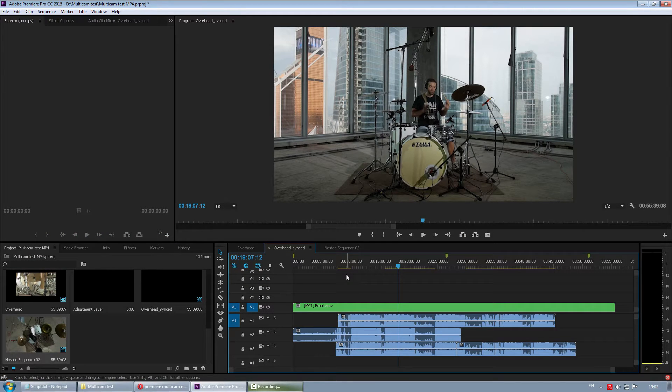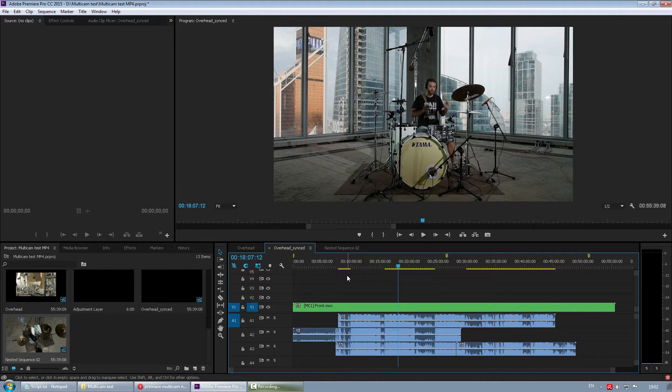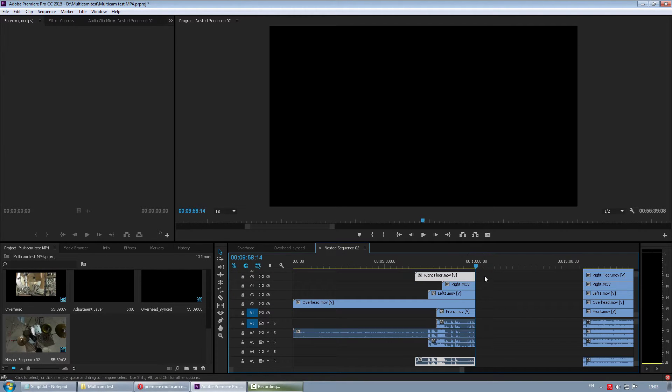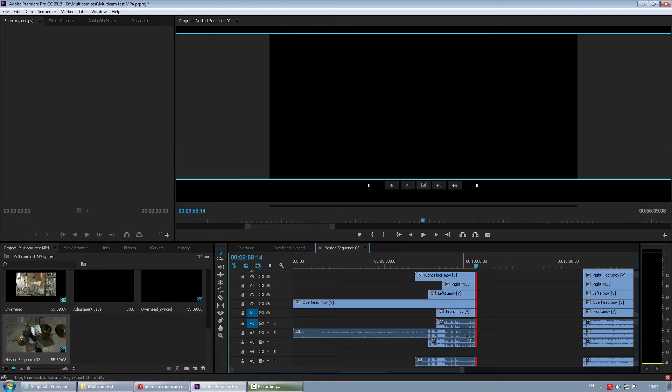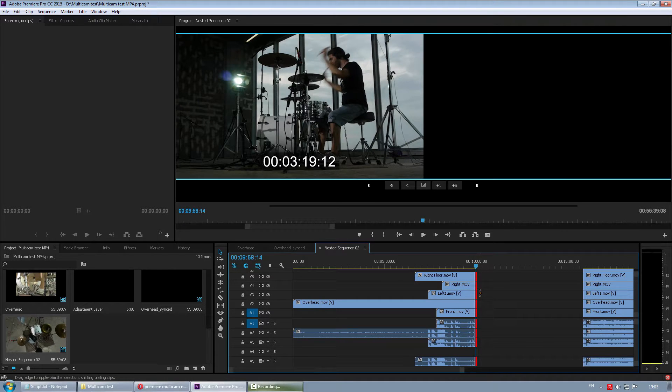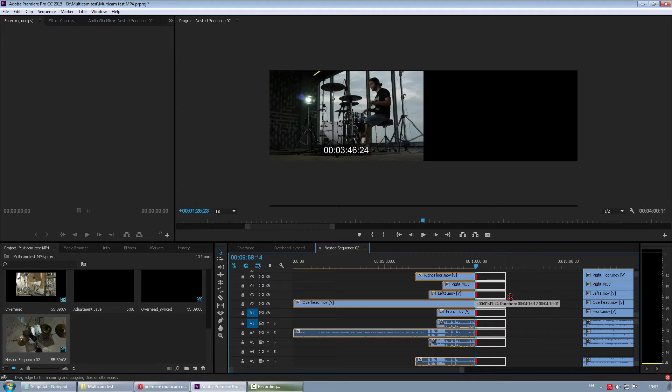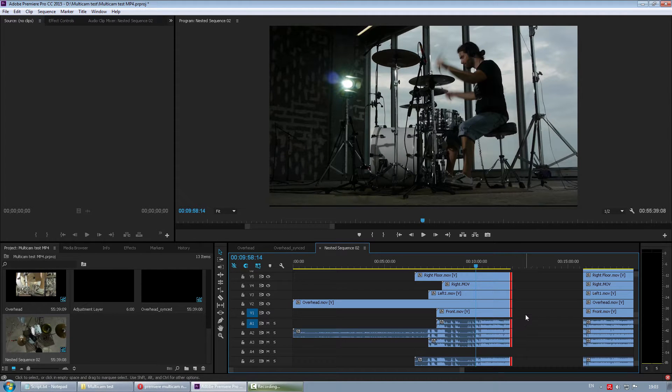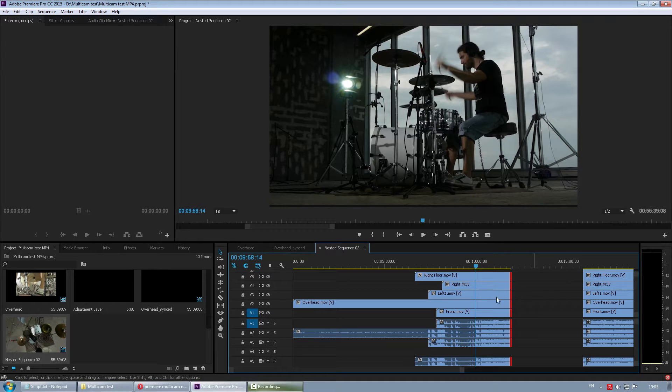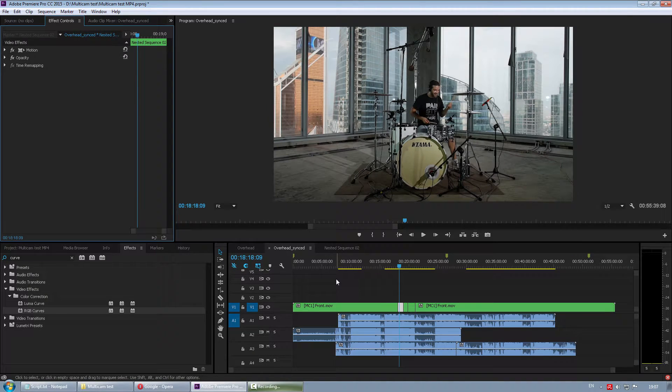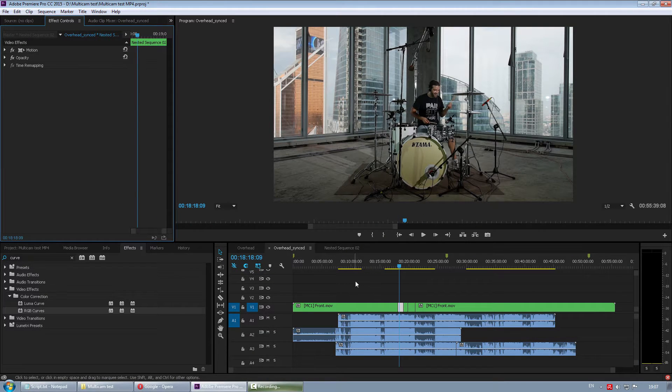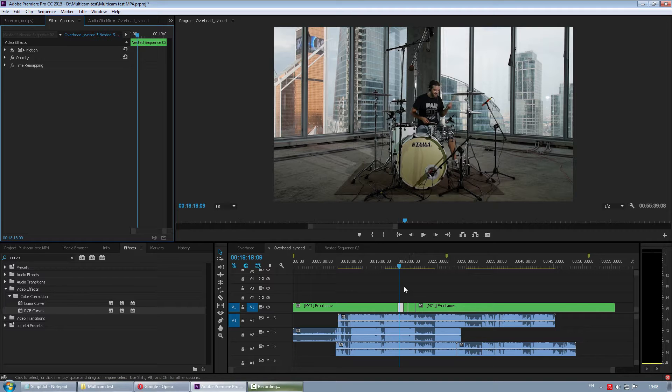As for the features that I like in Premiere as opposed to Vegas, I like this one. If you hold control, you can select just the edges of your clips. And if you still hold control, you can drag them around all at once. For some mysterious reasons in Vegas, you can only do that one by one. That's a huge time saver. Well, there are some more, of course, like morph cuts that they added in 2015 version that facilitates the interview workflow, like tracking masks that Vegas lacks. But that's kind of beyond the scope of multi-camera editing.